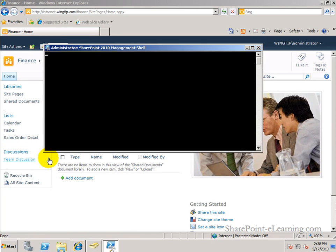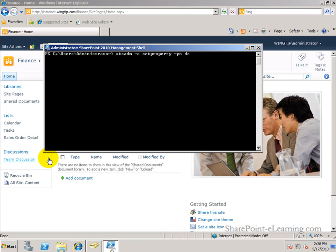that will let you act upon SharePoint. So the command that I want to execute here is STS-ADM-O for operation. And I'm setting a property, so set property. And the property name is developer-dashboard. PV stands for property value. And that's going to be on. So I'm turning the developer dashboard on right now by pressing on Enter.